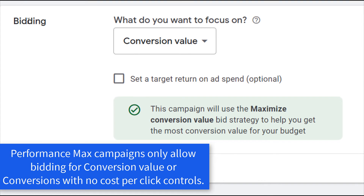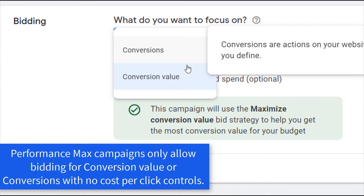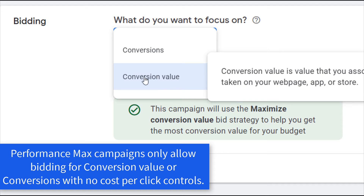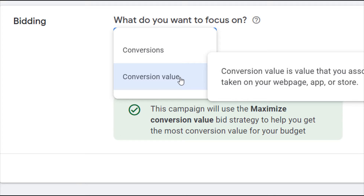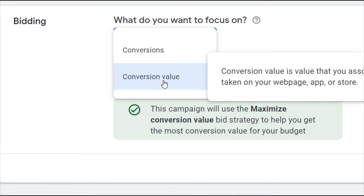For bidding, they give you two options when it comes to performance max campaigns: conversions or conversion value. If you have a value attached to each individual conversion, you want to use the maximize conversion value bidding strategy. The other option is conversions, which is for driving leads. I haven't seen as much success driving leads with performance max — I've seen more success running performance max for e-commerce companies because we actually have a conversion value attached to each individual conversion happening on our website.